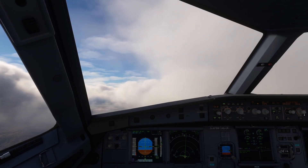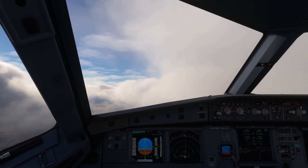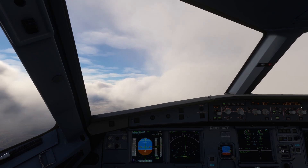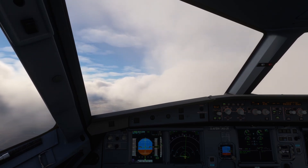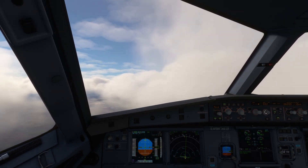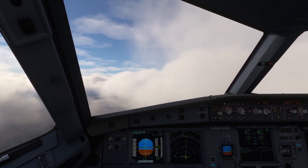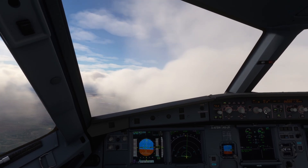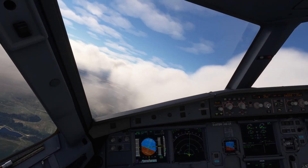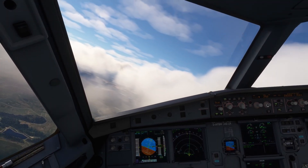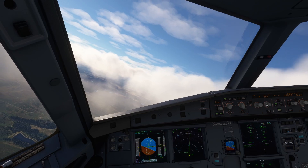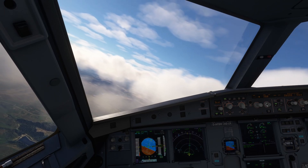Shuttle 8 Uniform, 9 miles from CF-23R, turn left, heading 270, maintain 3,500 feet until established on the final approach course, cleared ILS runway 23R. Heading 270, cleared ILS runway 23R, descend and maintain 3,500 feet, Shuttle 8 Uniform.